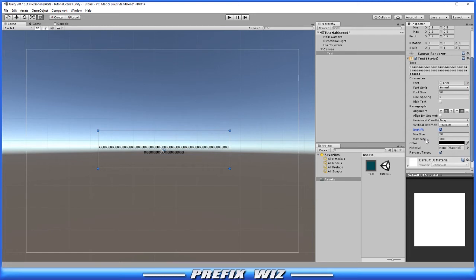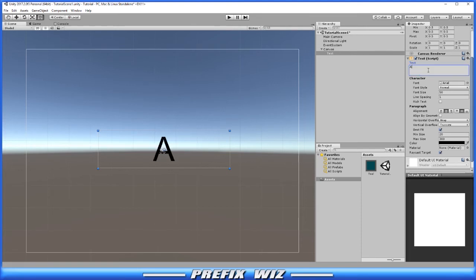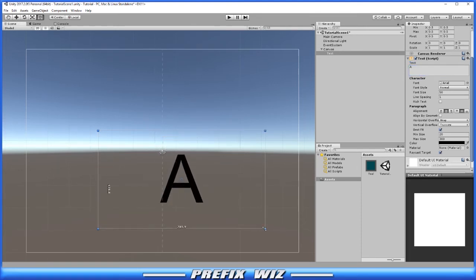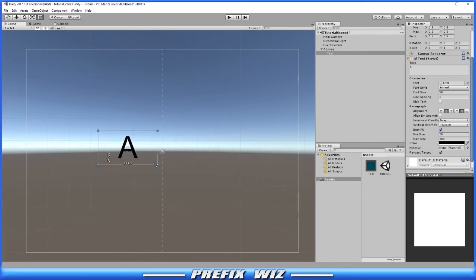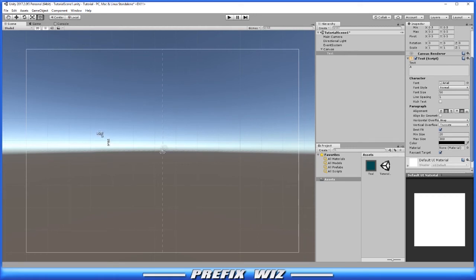It will stay between the minimum, which is 20 here, and maximum, let's put it at 300. Let's just change this to single A. You'll notice that A is going to be as large as it can possibly be, not passing 300 the maximum, and it will scale down a minimum of 20 before it no longer renders.